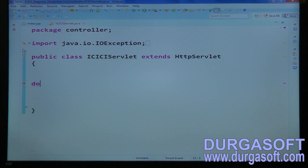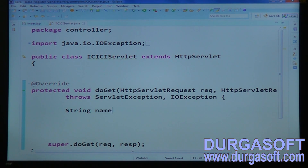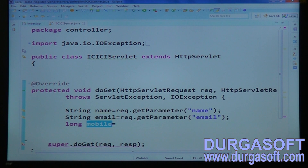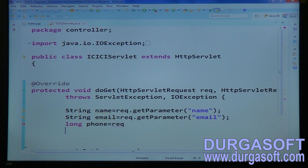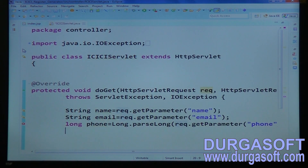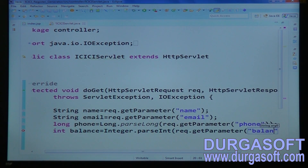Write the doGet method to read data. Read the following: String accountHolderName = request.getParameter("name"); String email; long mobileNumber = Long.parseLong(request.getParameter("phone")); and int balance = Integer.parseInt(request.getParameter("balance")).